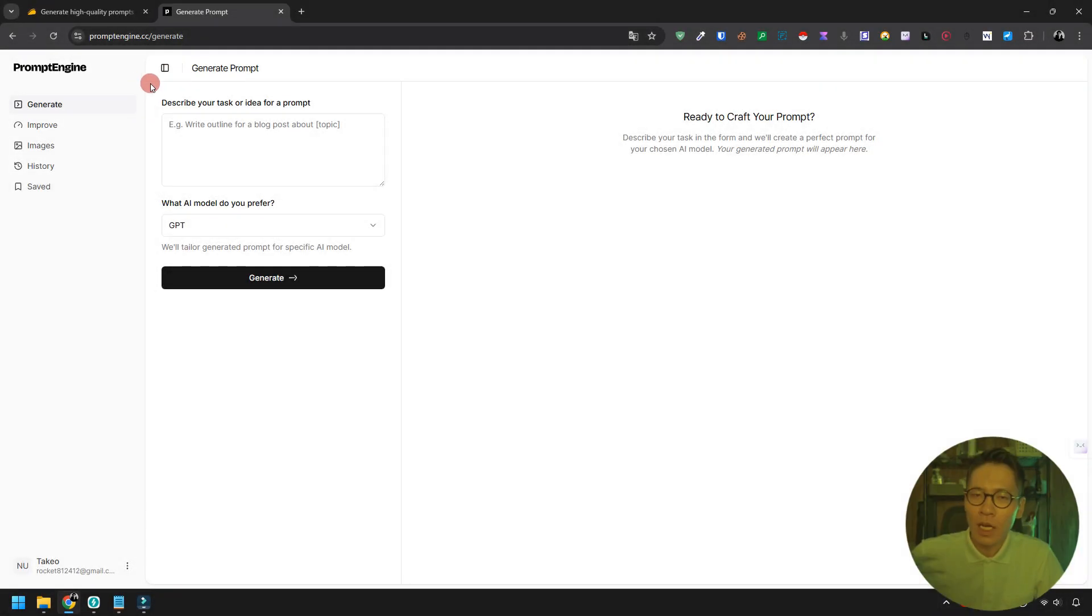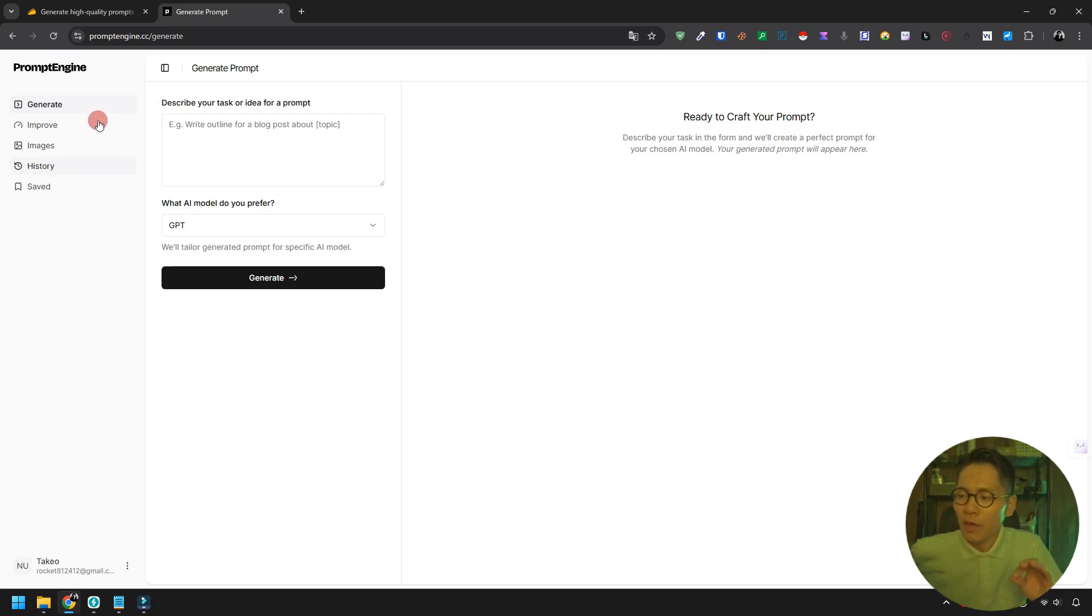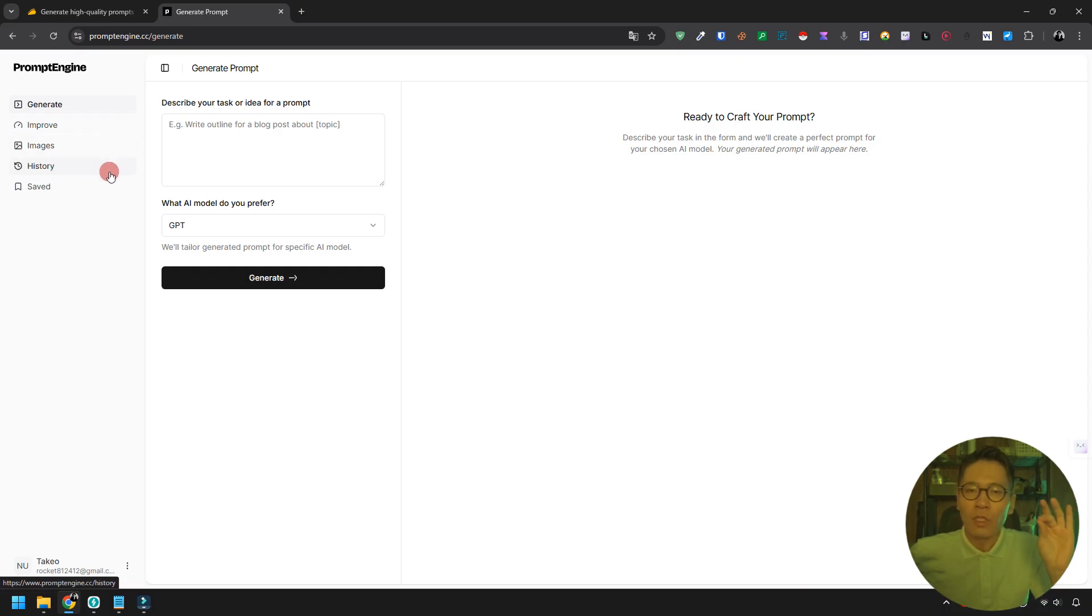Let's dive in. Here's the prompt engine dashboard. On the left sidebar, you'll see five sections: Generate, Improve, Images, History, and Saved.